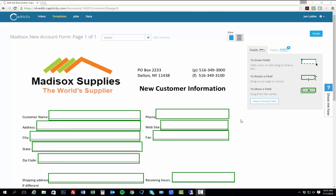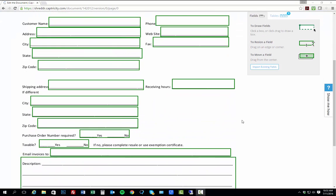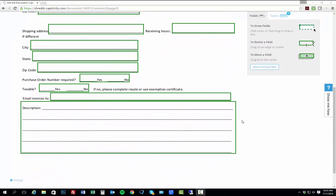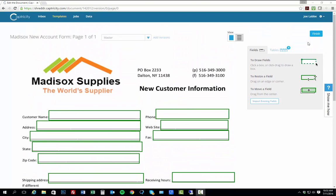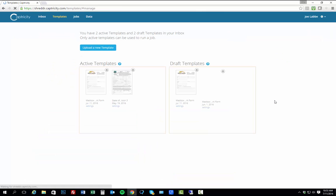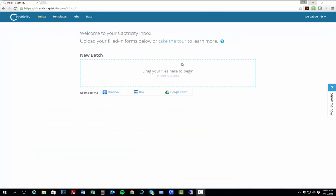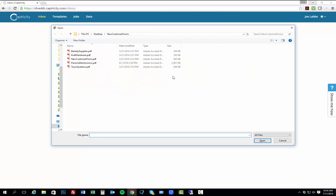Once I've completed marking up the template, as you can see here, I click the Finish button to save the template. Once the template is saved, I'm ready to create a batch for processing. I start by importing completed forms sent in by our customer service reps.